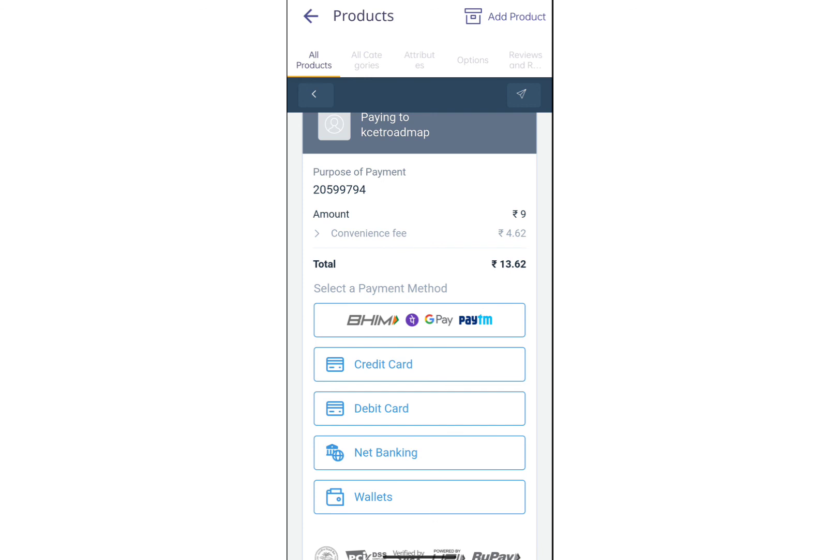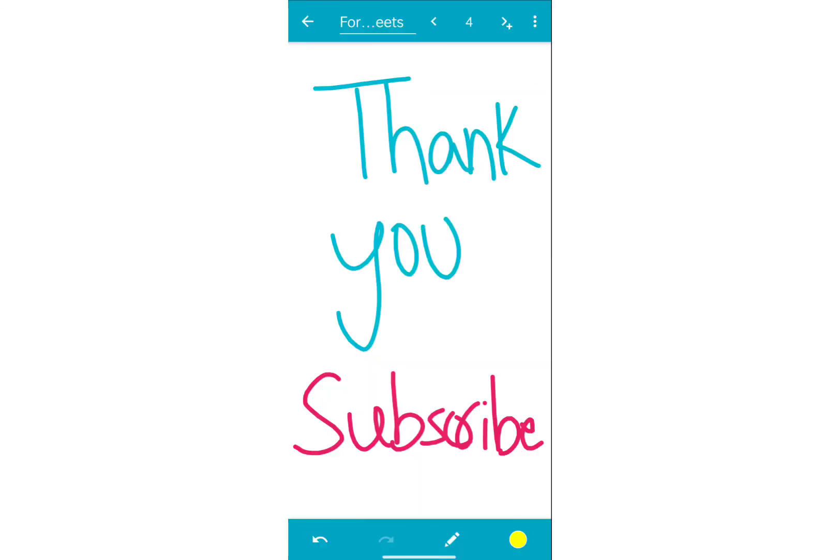So this is the video. Please like and share. If you have the link, it's in the description. Thank you for watching.